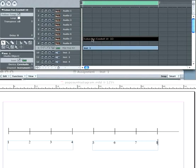Let's take a look at what we've got here. Here's our loop right here, Cuban fun cowbell. It spans one measure and this measure has eight beats in it.